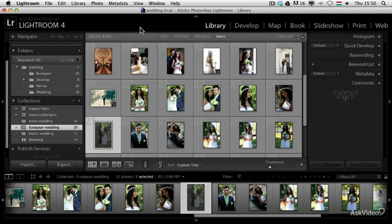Lightroom in itself can give you a lot of amazing editing abilities, but once you start using Photoshop together with Lightroom, you will have endless possibilities. I would like to show you just a couple of examples, starting first with merging images together.